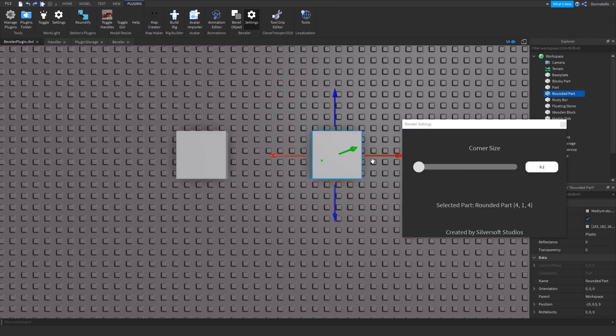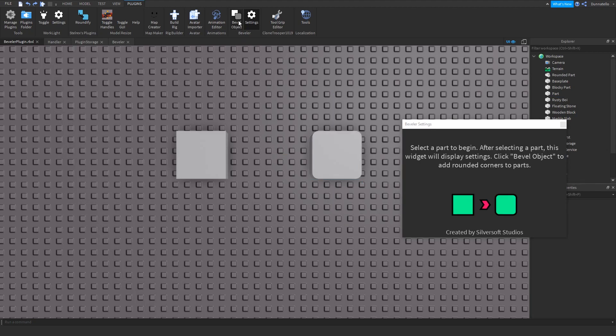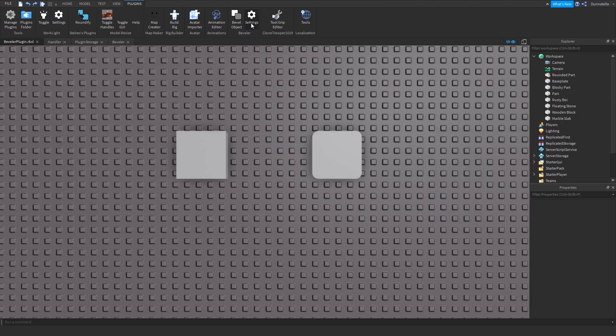In the Settings widget, you can change the corner size that you want the currently selected part to have. You don't even have to set the corner size before clicking Bevel Object if you want the default corner size to take effect, but the Settings widget allows you to customize the intensity of the rounded corners for parts.